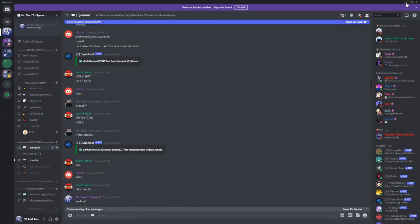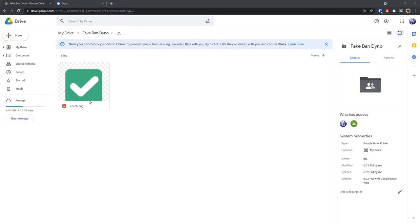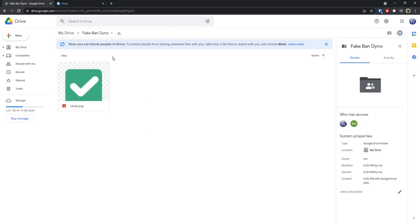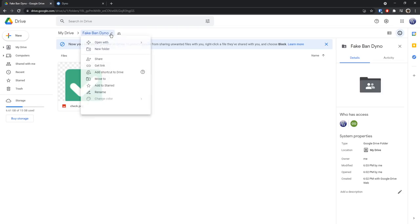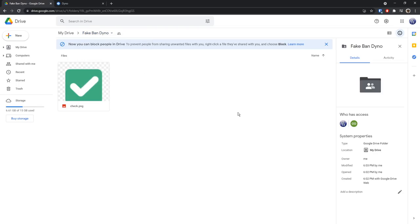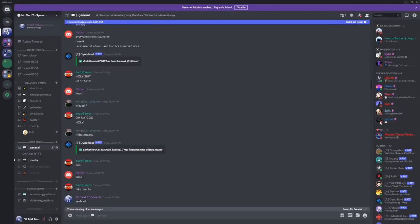The first thing you need to do is go to the first link in the description, which will be a Google Drive link where you need to download this emoji check.png. Just right click it and click download, and if that doesn't work then click on fake ban Dyno then click download.